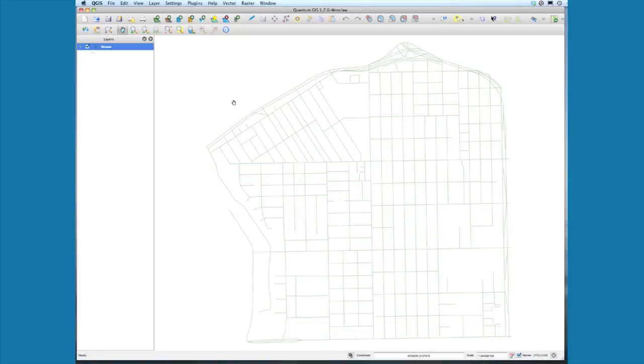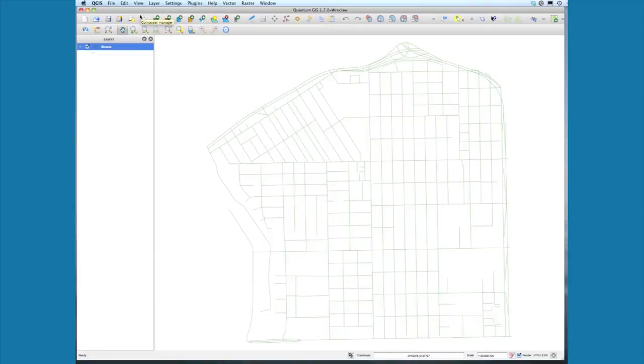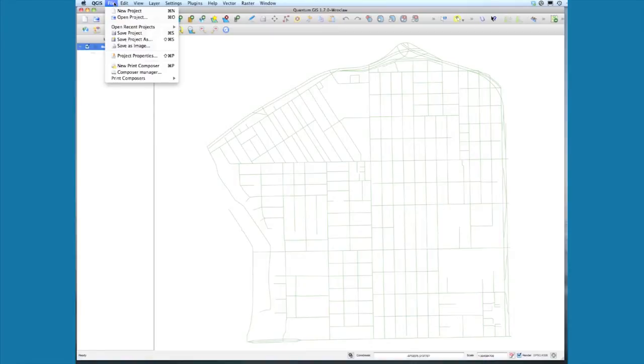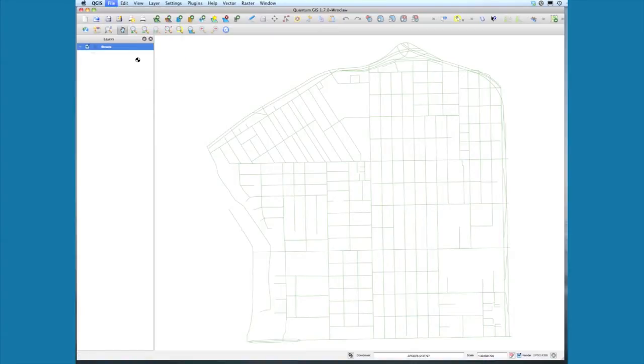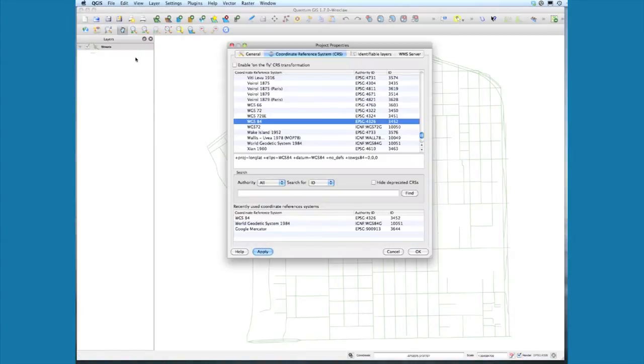One of the first things we need to do with the streets layer is make sure that our project properties are set to the right projection so that we can measure correctly and create our buffers based on that five-minute walking radius. Select File, then Project Properties, and make sure that for our coordinate reference system...